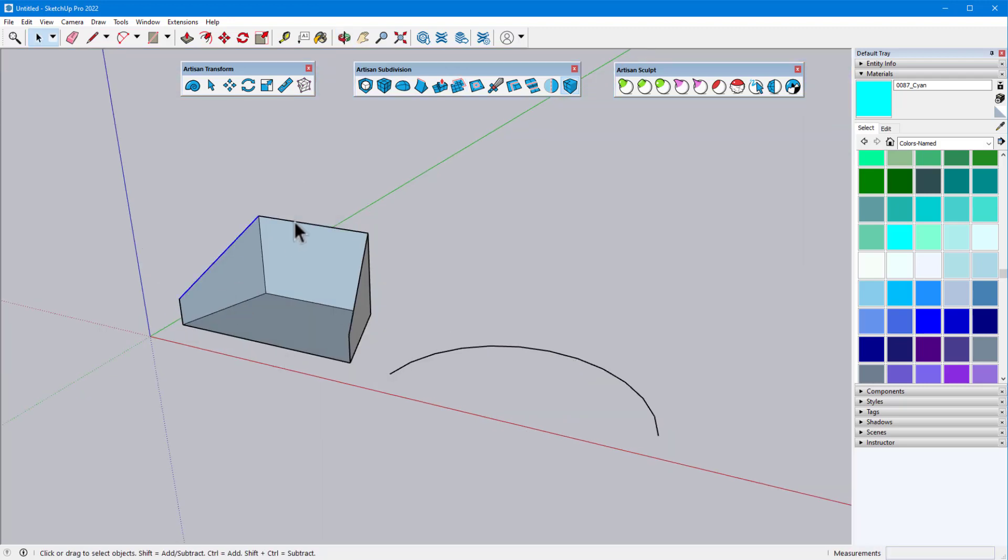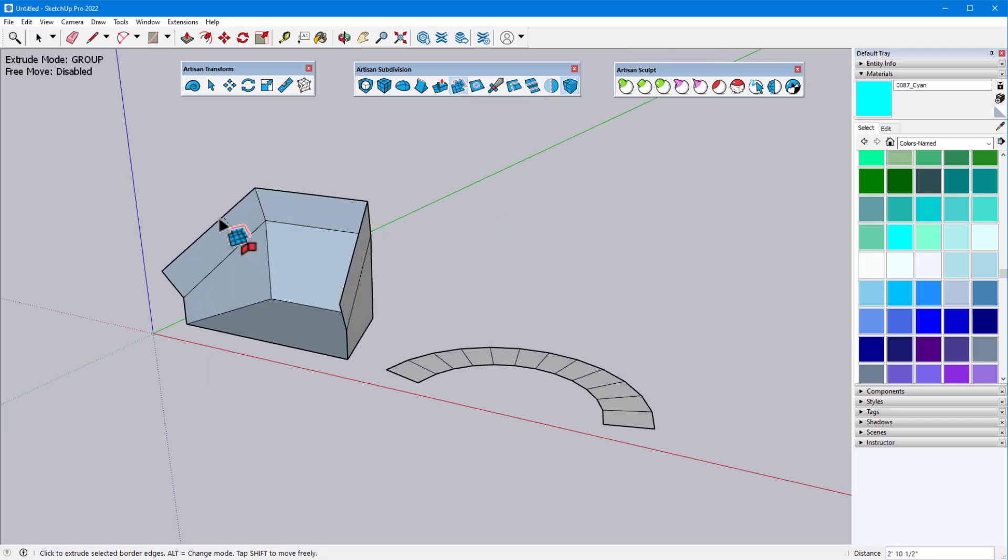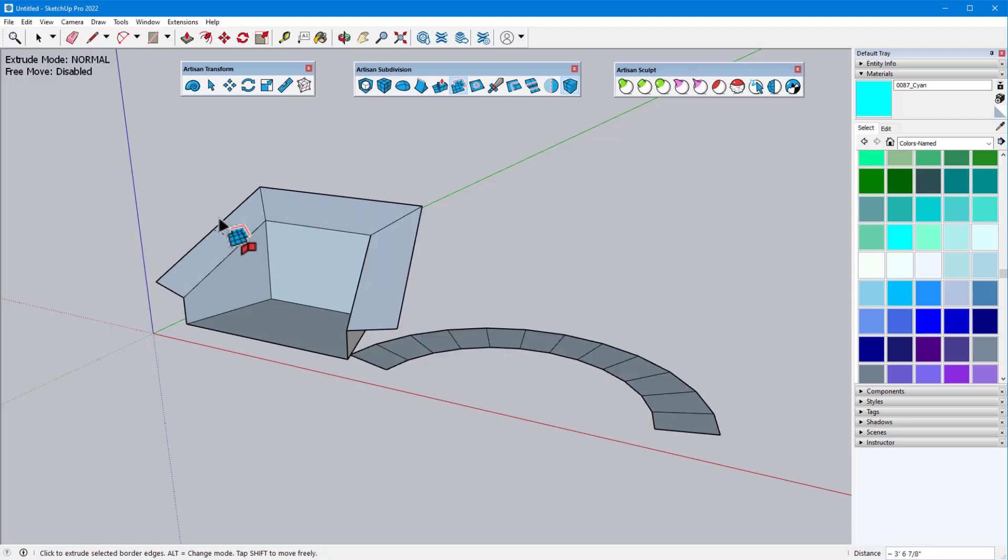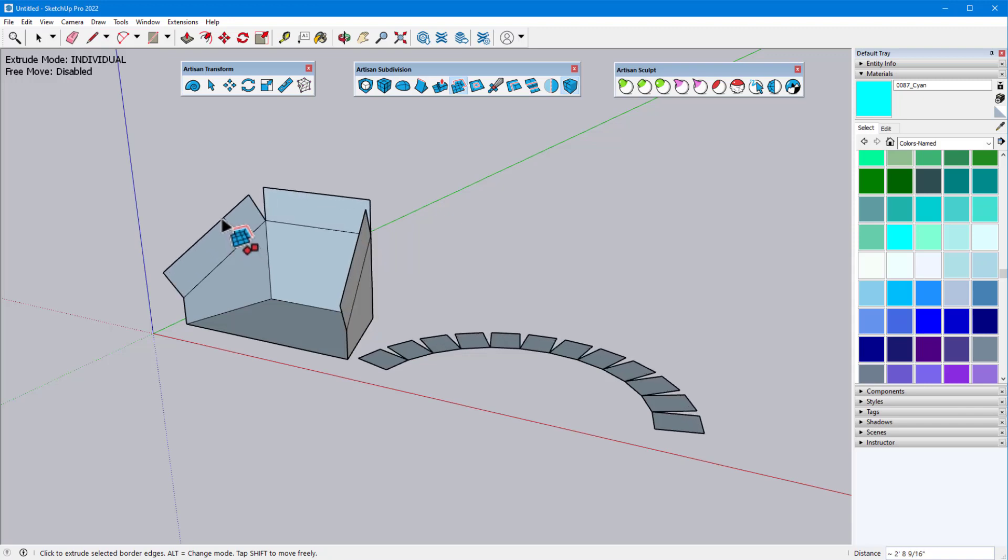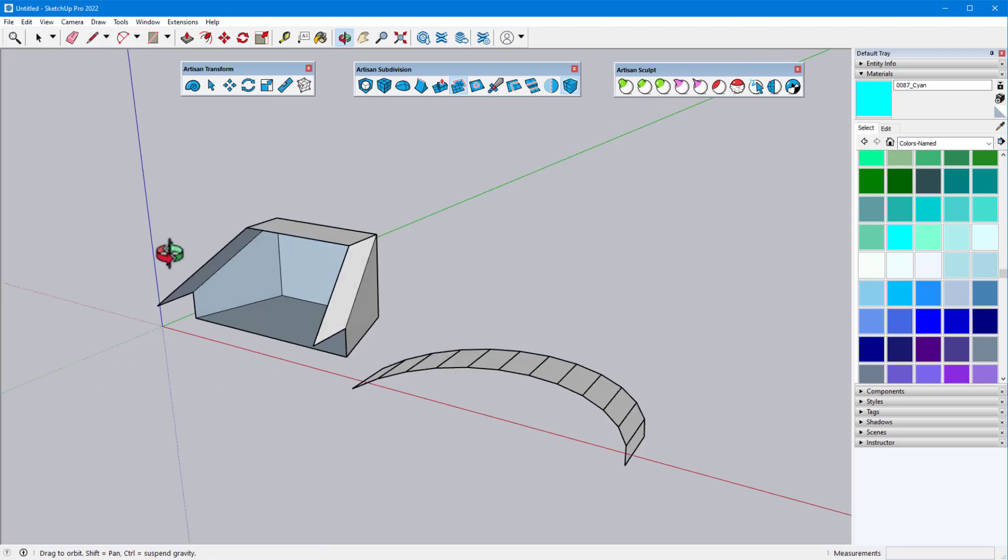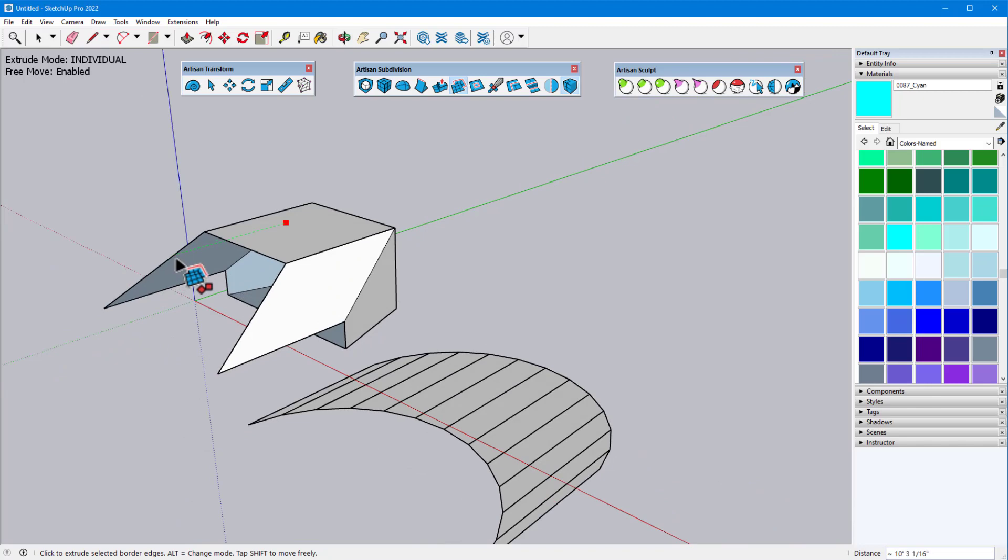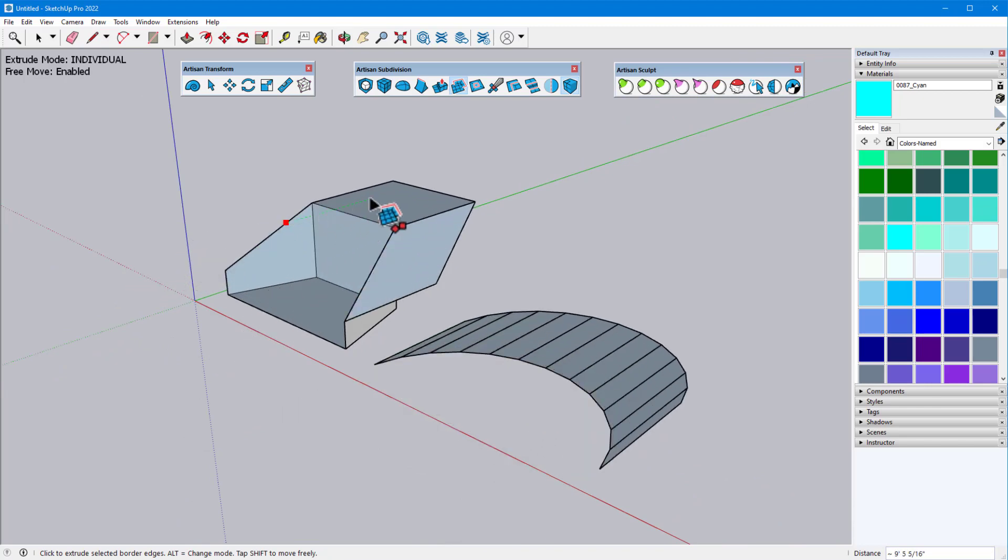When edges are preselected, extruding edges in Group mode produces a second set of edges that stay connected within their groups and are extruded along the direction of the surface. Extruding in Normal mode produces edges that also stay connected within their groups but are extruded along the best-fit plane formed by the original loop of edges. And with Individual mode, edges are extruded separately, without staying together. Free Move can be turned on for this tool as well, enabling me to place the new edges anywhere.